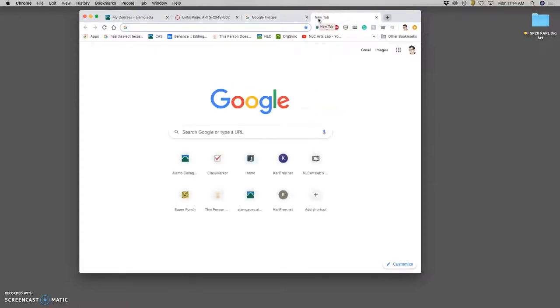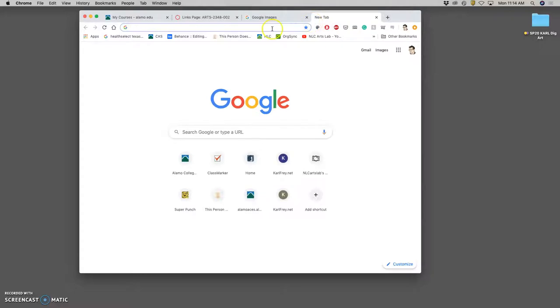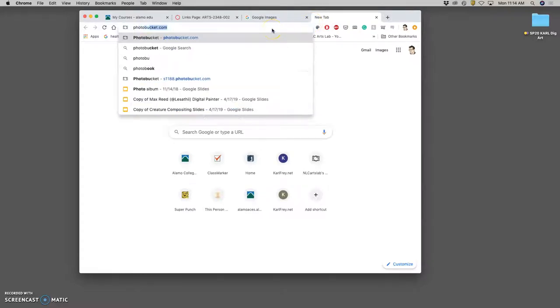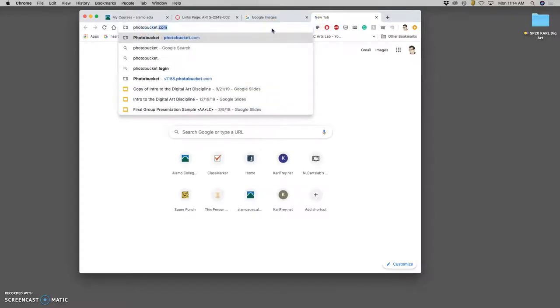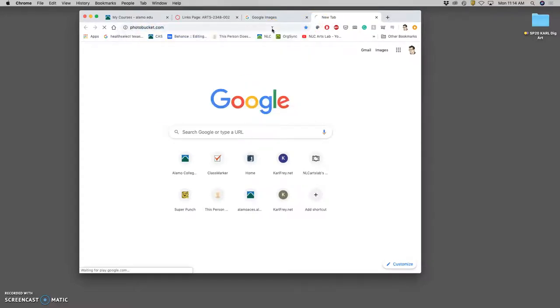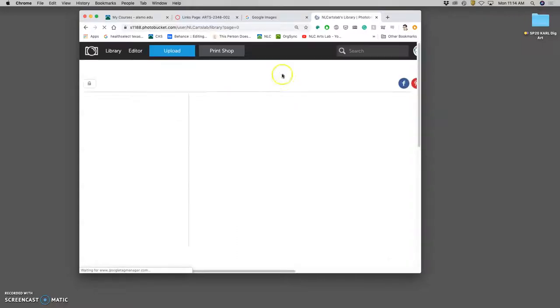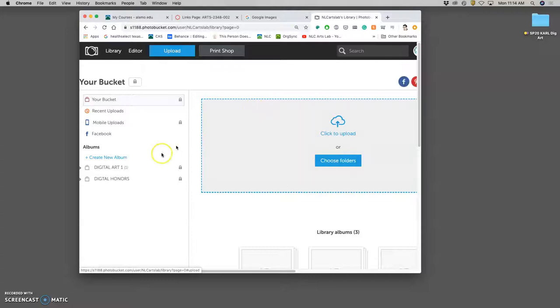And then next, we're going to go to Photo Bucket. And this is locked for our class, but you'll see them in the videos. And you can log into this and know the password through the Canvas page and the links. So you can access it from any computer.